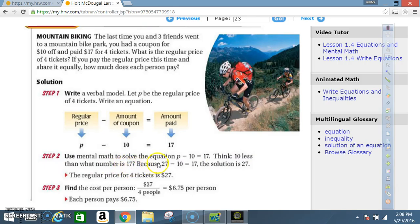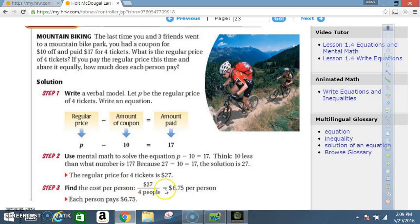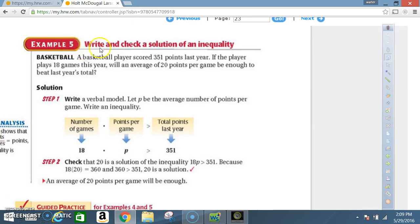The coupon was $10 and the amount paid was $17, giving the equation p − 10 = 17. Step 2: use mental math — 10 less than what number is 17? Because 27 − 10 = 17, the solution is 27. The regular price for 4 tickets is $27. Step 3: find the cost per person: $27 ÷ 4 = $6.75 per person. Each person pays $6.75.